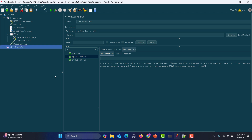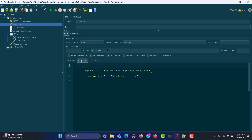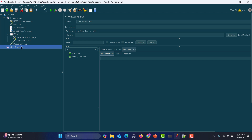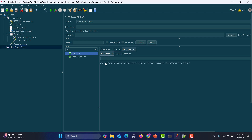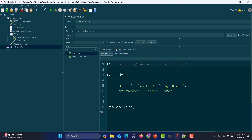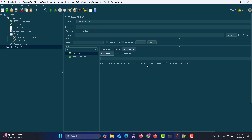Now we need to ensure our script works for the failure case. Intentionally change the login credentials to make it fail so the user API should not get executed. After running, only the login API executed and we are not getting the token in the response. This is also why we use the token condition rather than the status code — because the status code may still return 200 even when creating a new user.